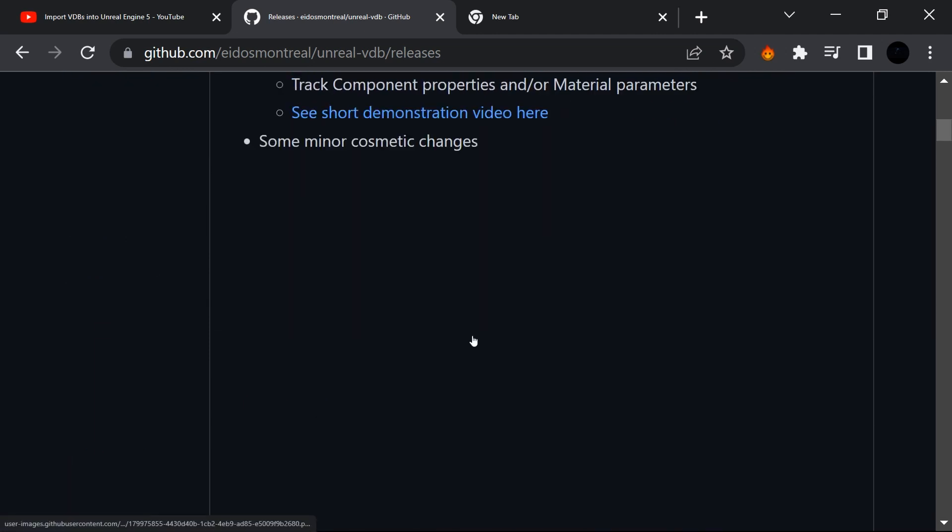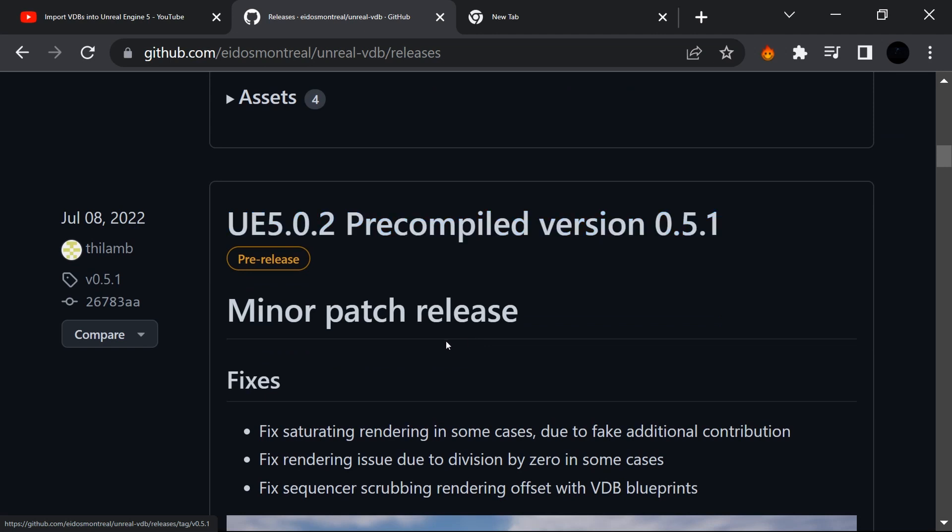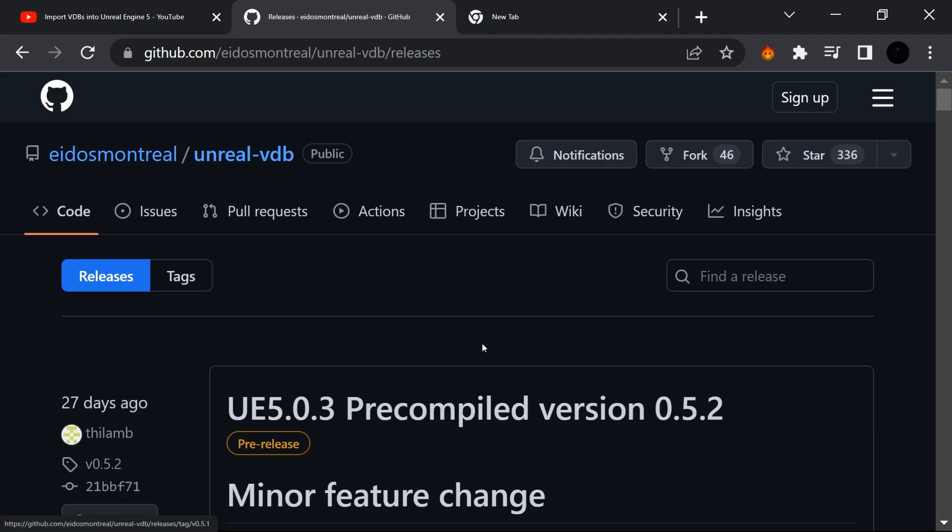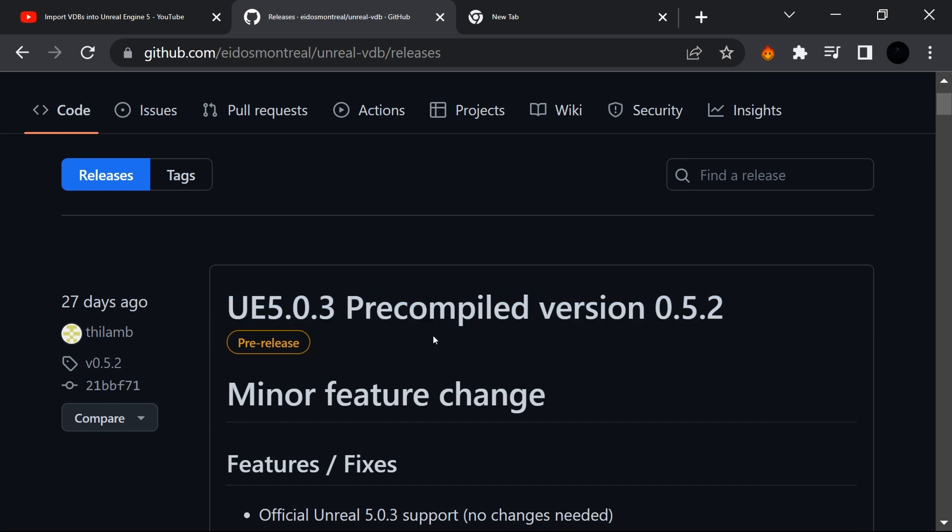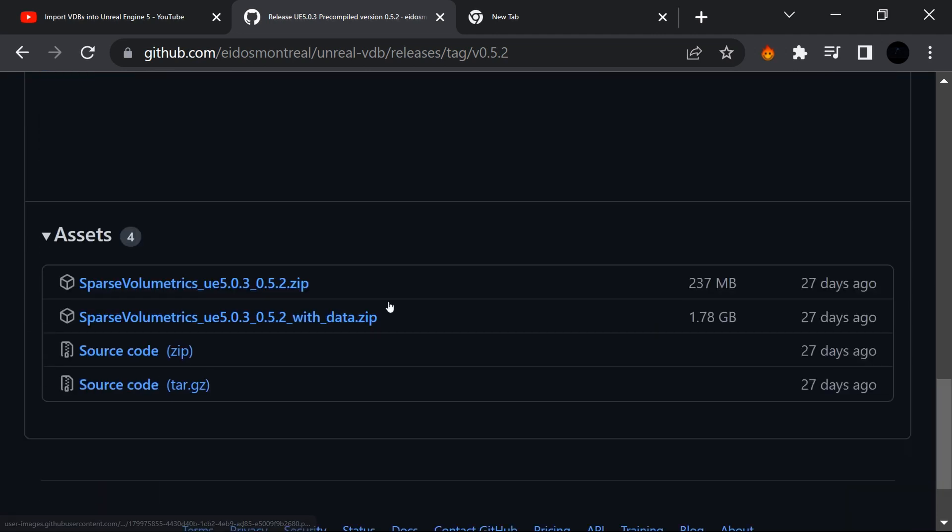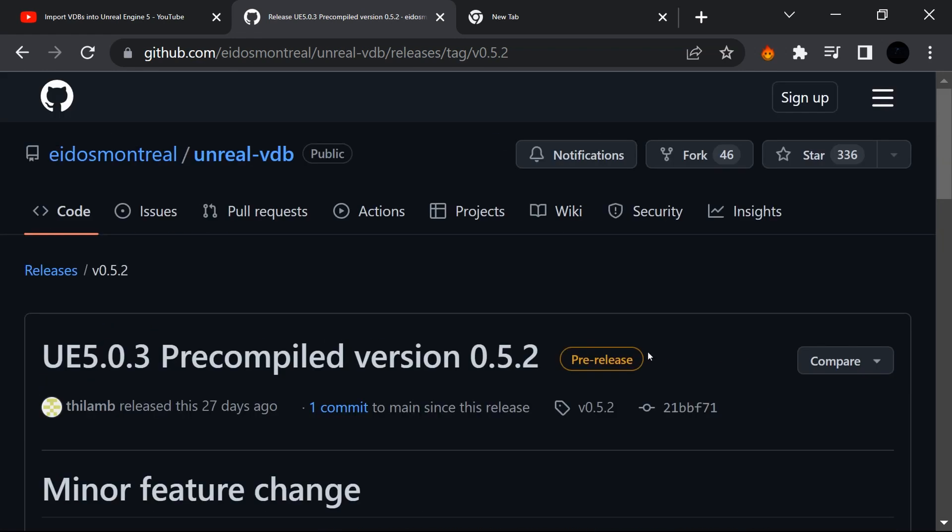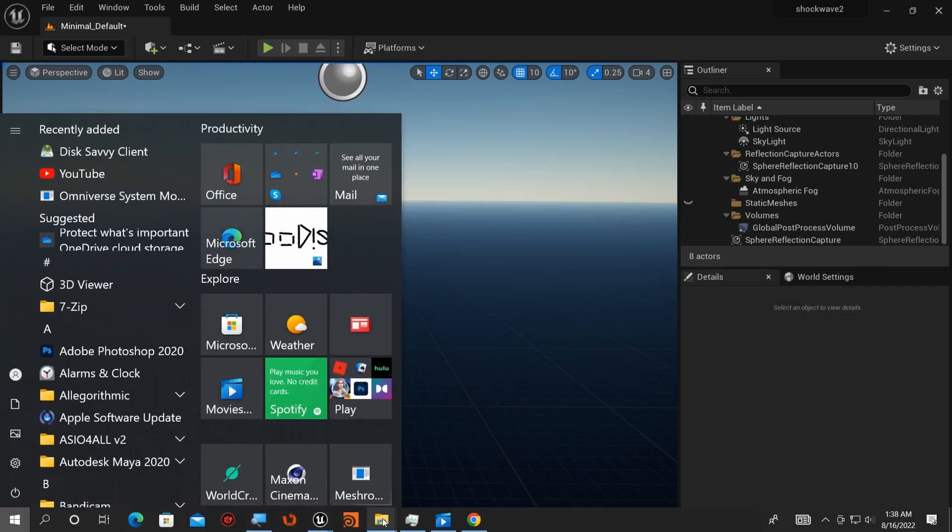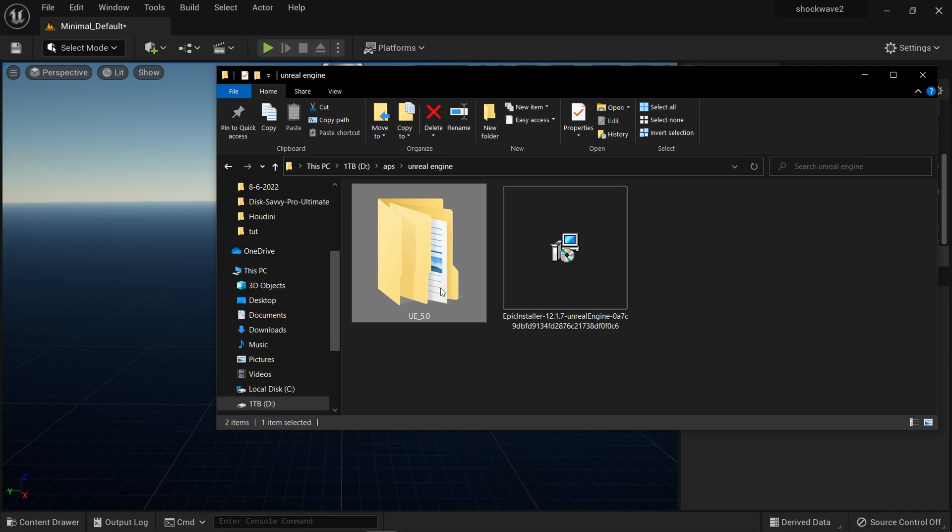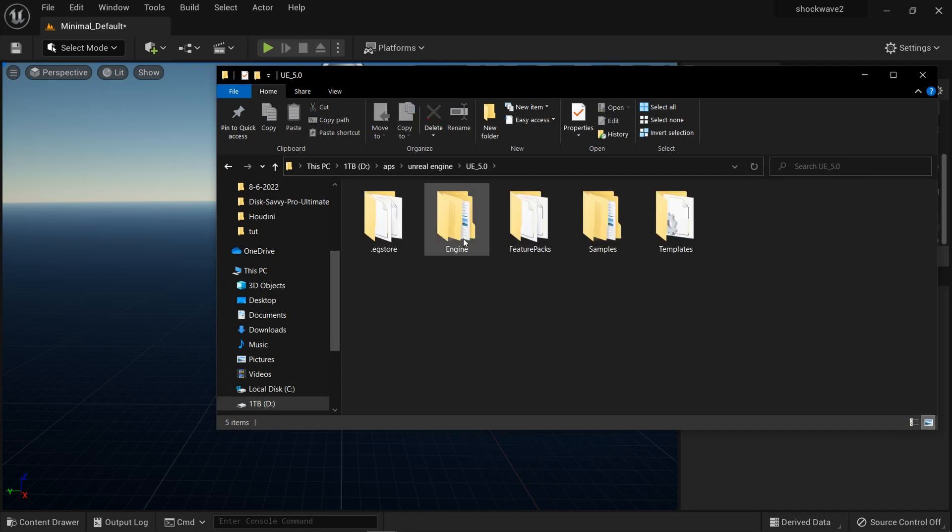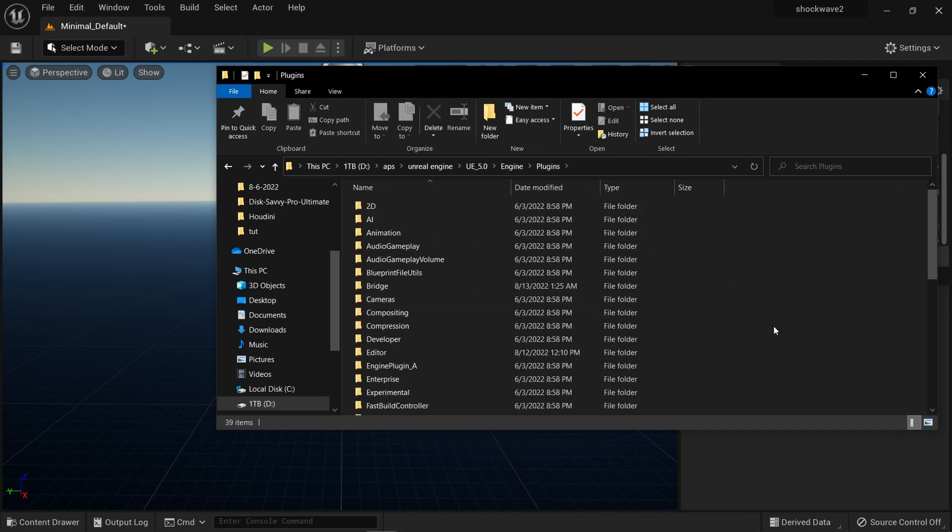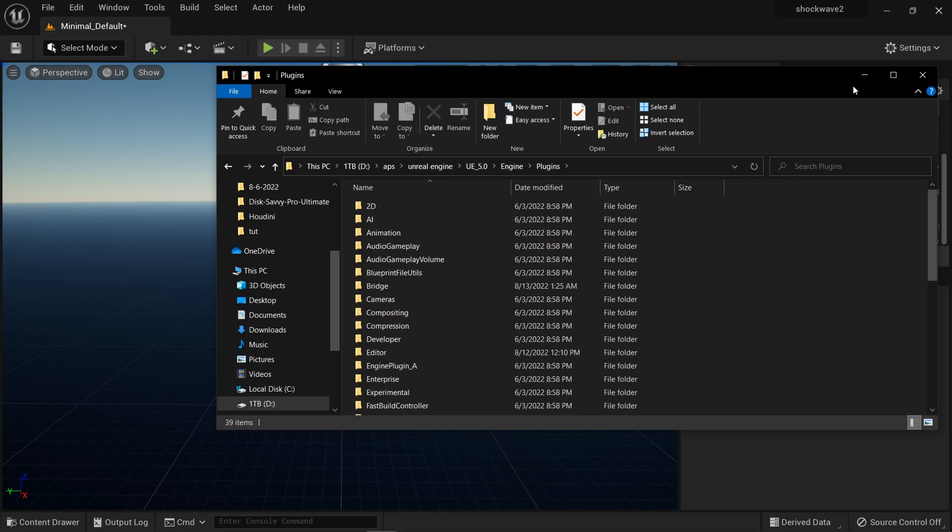If you have the new update 5.0.3, just click on it and download. When you're done downloading, you have to extract it. You have to search for where you installed your Unreal Engine plugins. Mostly it will be on your local disk. In Unreal Engine, you go to Engine, then Plugins, and you extract it here.